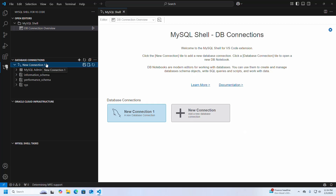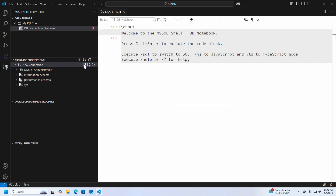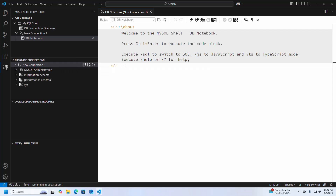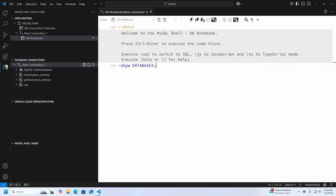The new connection is connected to the MySQL database successfully. Now open the new connection using a Notebook or a Script. I am going to open it using a Notebook to show the existing databases using the query SHOW DATABASES, then execute this query.